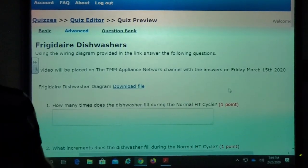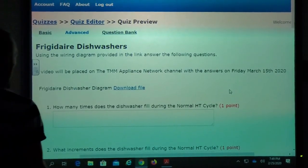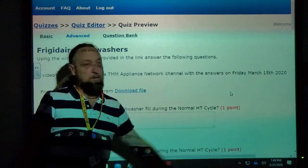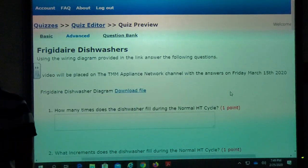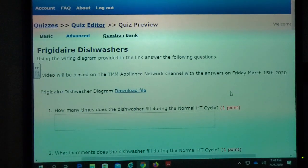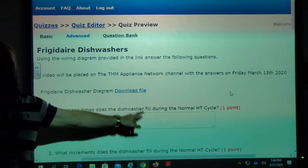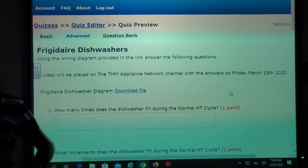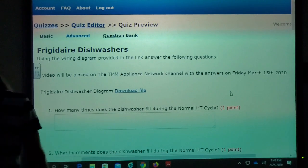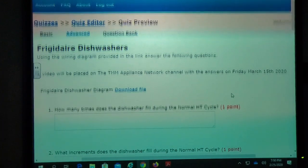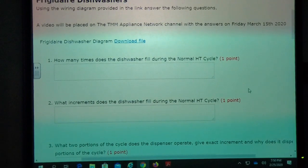We're going to go over the questions in this video. I'm going to upload this video on March 15th. Click in here and download the file if you didn't try — that downloads it onto your computer so you can open it up on the screen to answer the questions. So let's take a look at the questions.